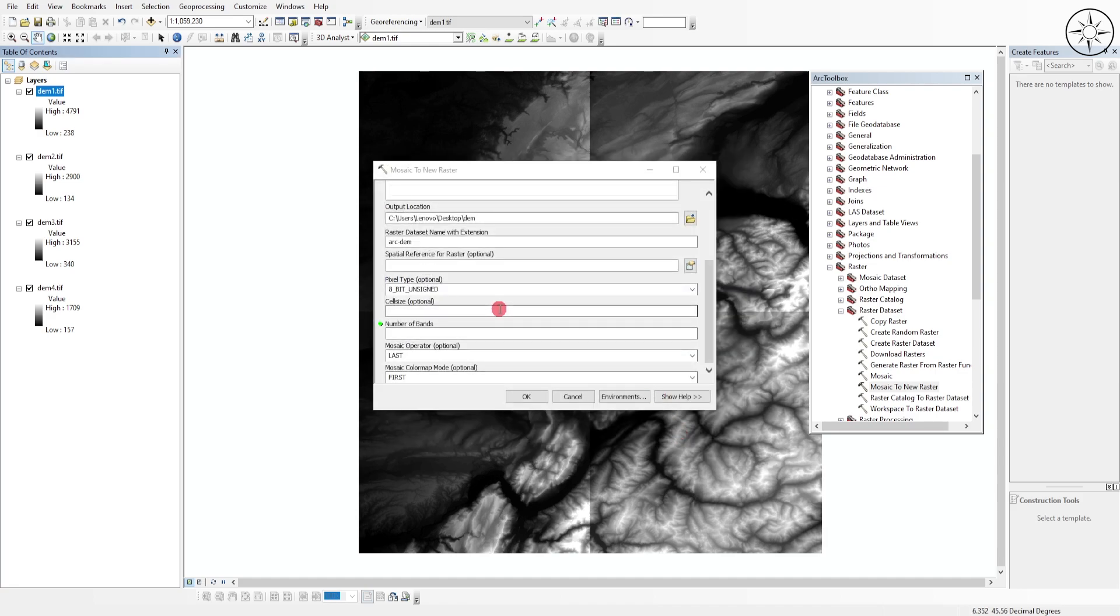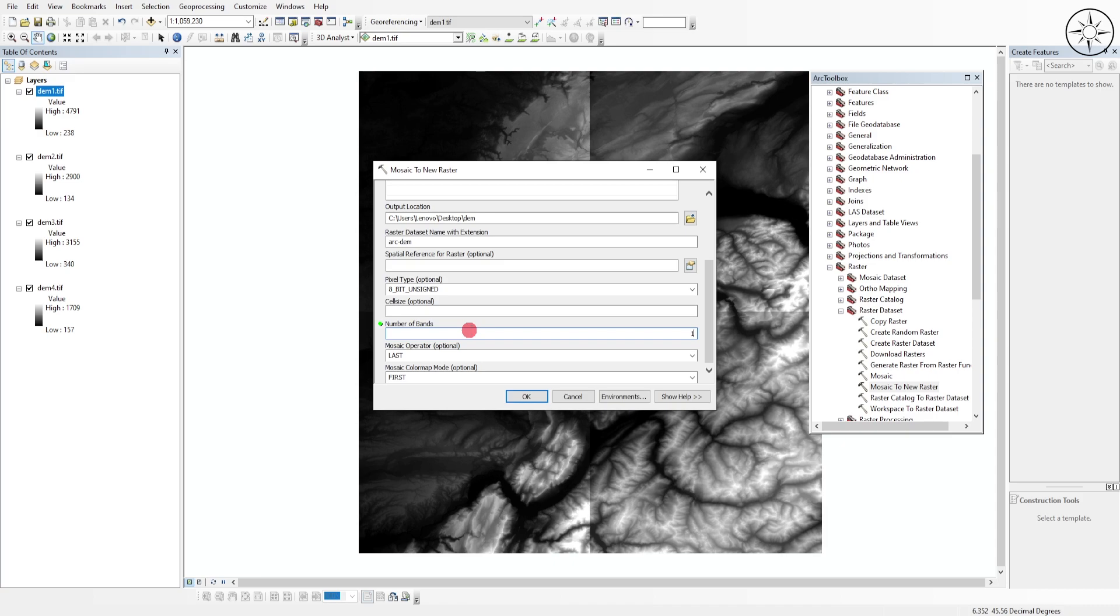I'll do the same thing for the cell size. For the number of bands, we're dealing with a digital elevation model so we're talking about one single band, so I'll just put one.